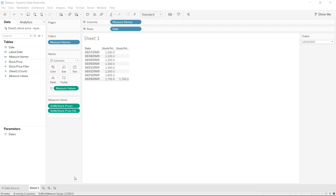Hello there and welcome to this Tableau tutorial. What I will show you is a new feature introduced in Tableau 2020.1: the dynamic parameter.